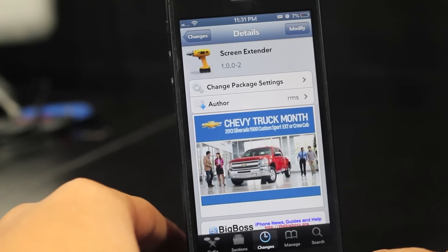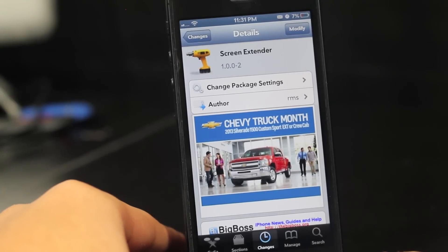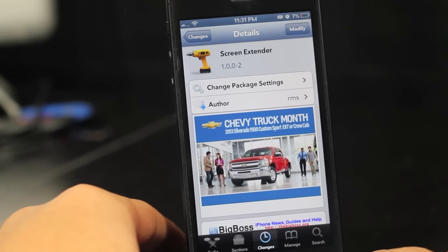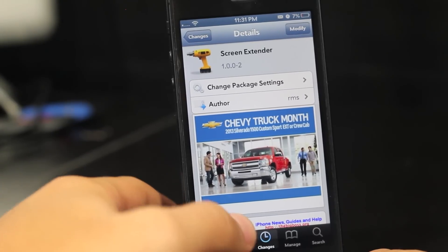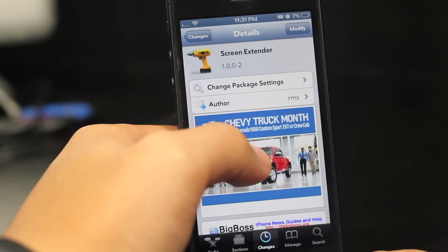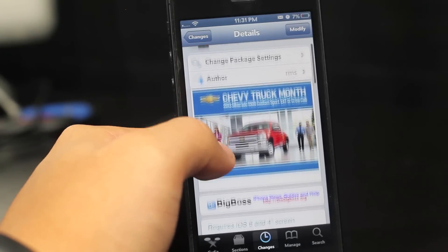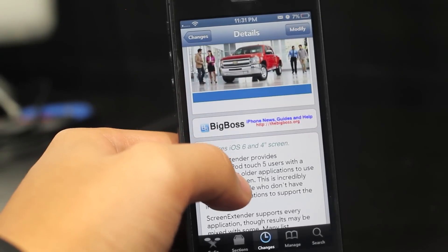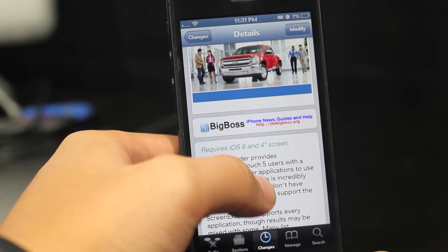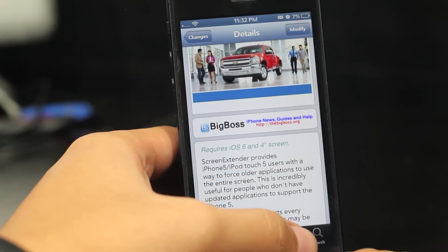Hey guys, how's it going? Hope you guys are doing good. Today we have a tweak called Screen Extender. You can find this for free under the Big Boss Repo. And of course, it is compatible with iOS 6.